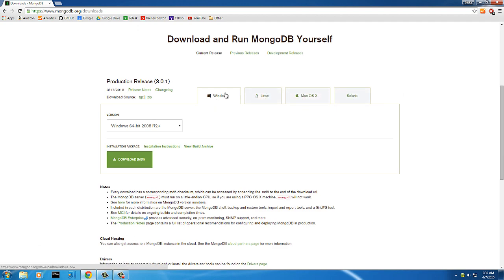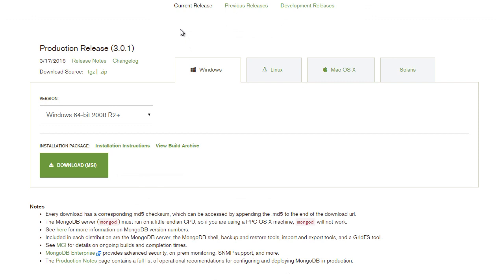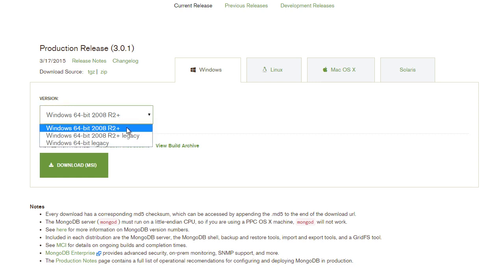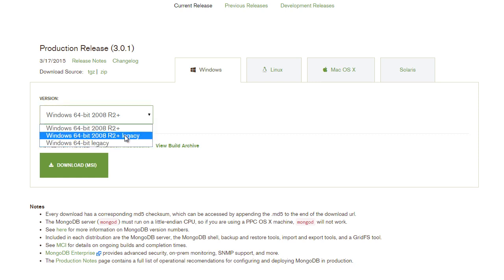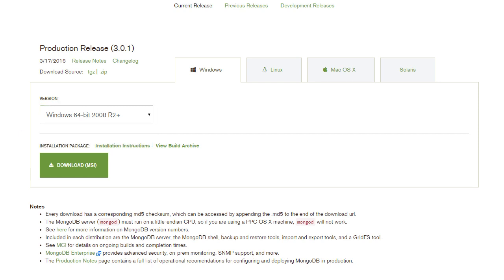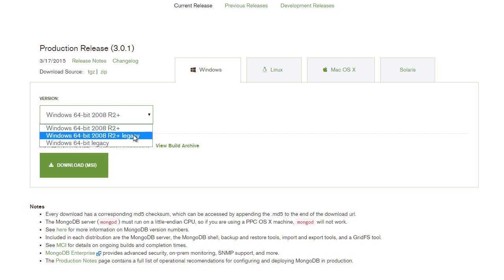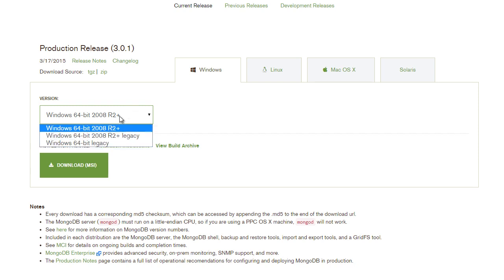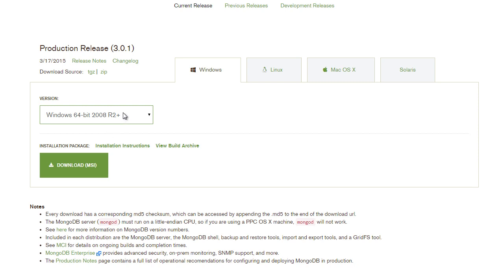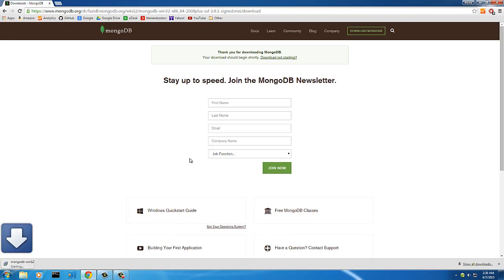First we have to decide what operating system we're installing on — I'm running Windows in this tutorial. The next option is what version you want. If you have Windows 7 or newer you're going to want to choose the default one; legacy means Vista or older. So Windows 7, 8, or 10 — choose the default. Anything older uses the legacy option. I'm going to go ahead and download the MSI installer, which is just a wizard where you click next a bunch of times.